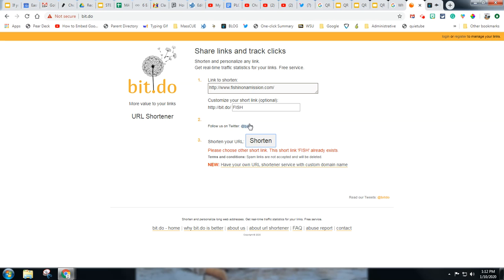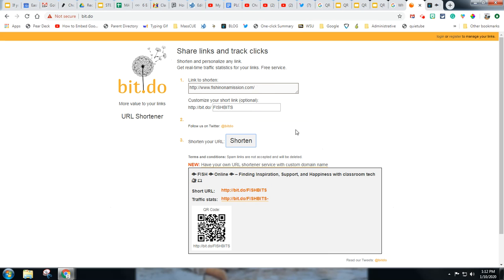Notice it already exists. Let's see. I'll say fish bits. Shorten. Ah, look at there. I got it.